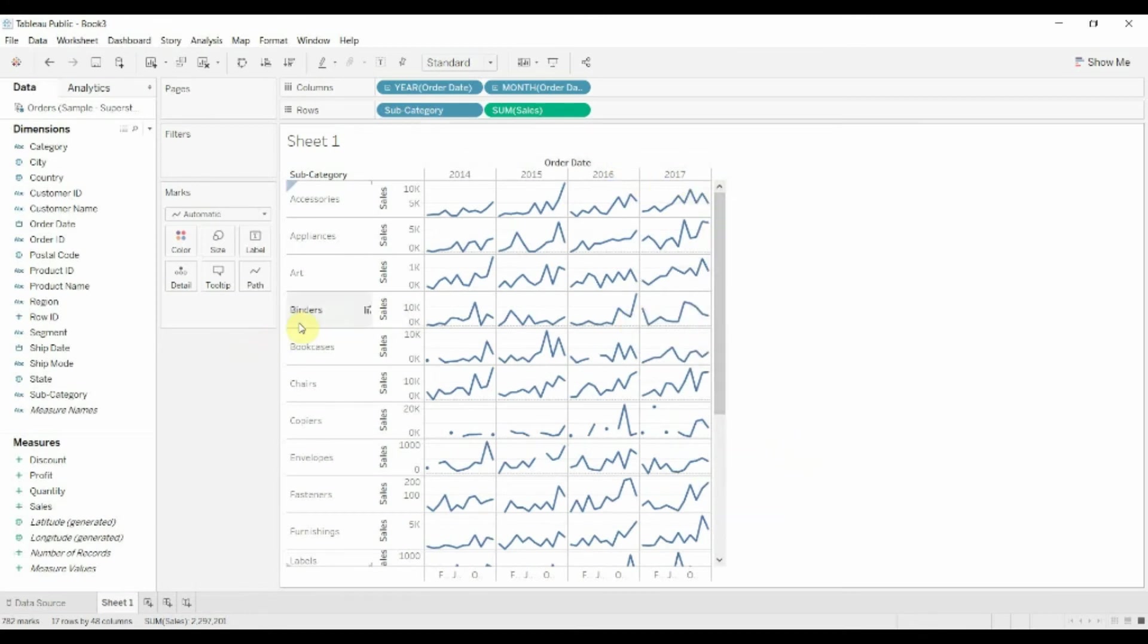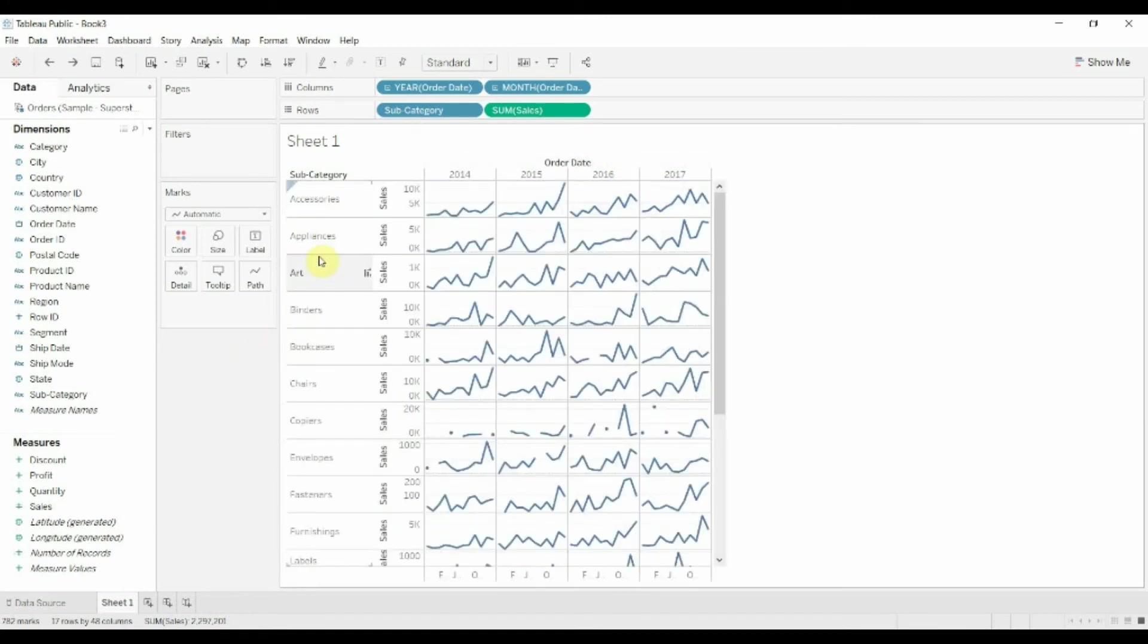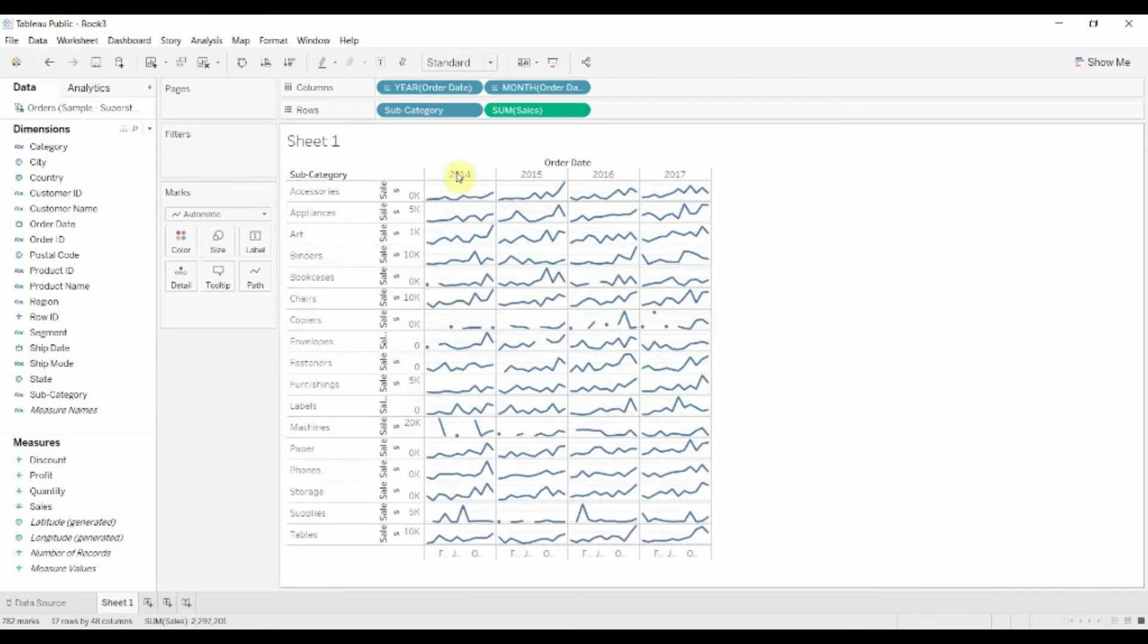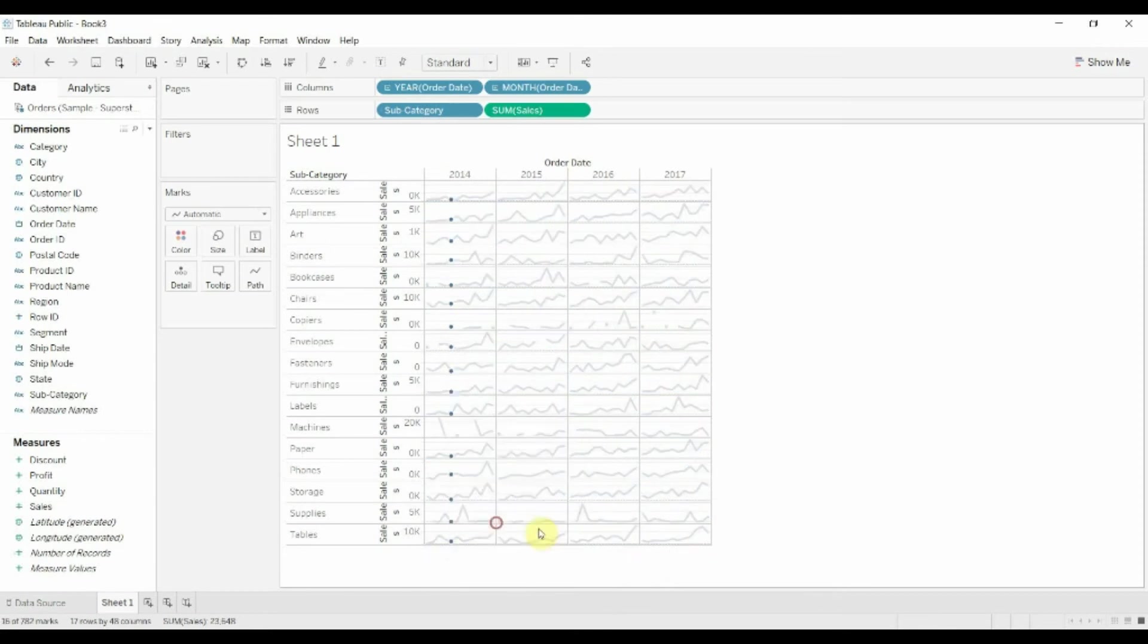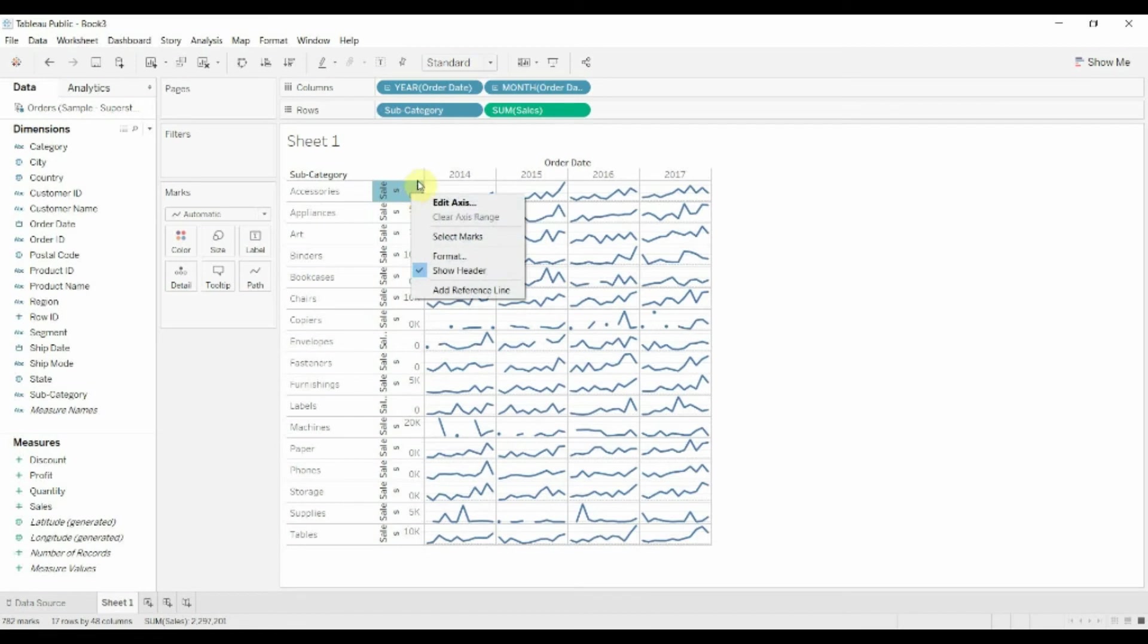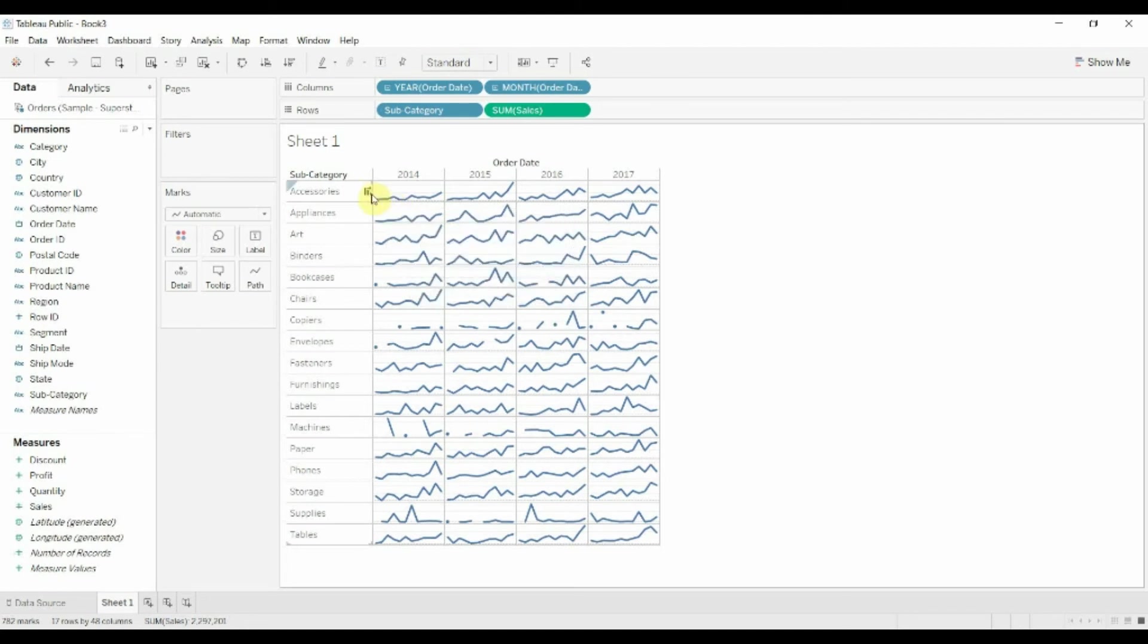And then we probably want to begin to just clean up some of the axes. We sort of know what we're looking at. Maybe we want to keep this top one. We know we're looking at a monthly trend so we don't necessarily need to show the headers for the bottom one. We also know that the scale is not necessarily important. What is important is the trend so we can get rid of the Y axis too.